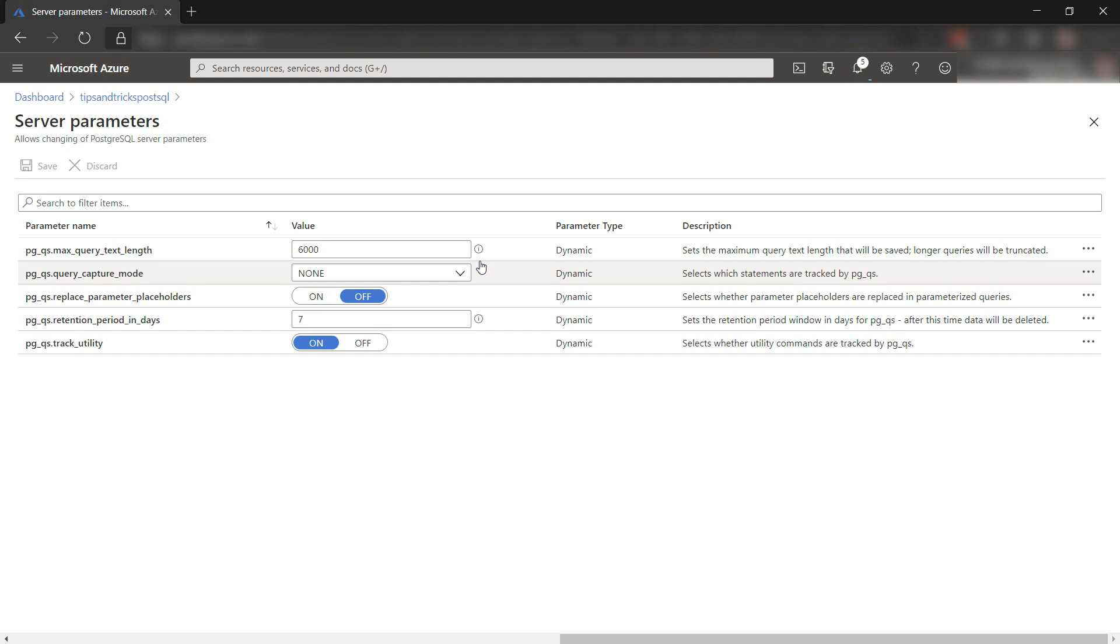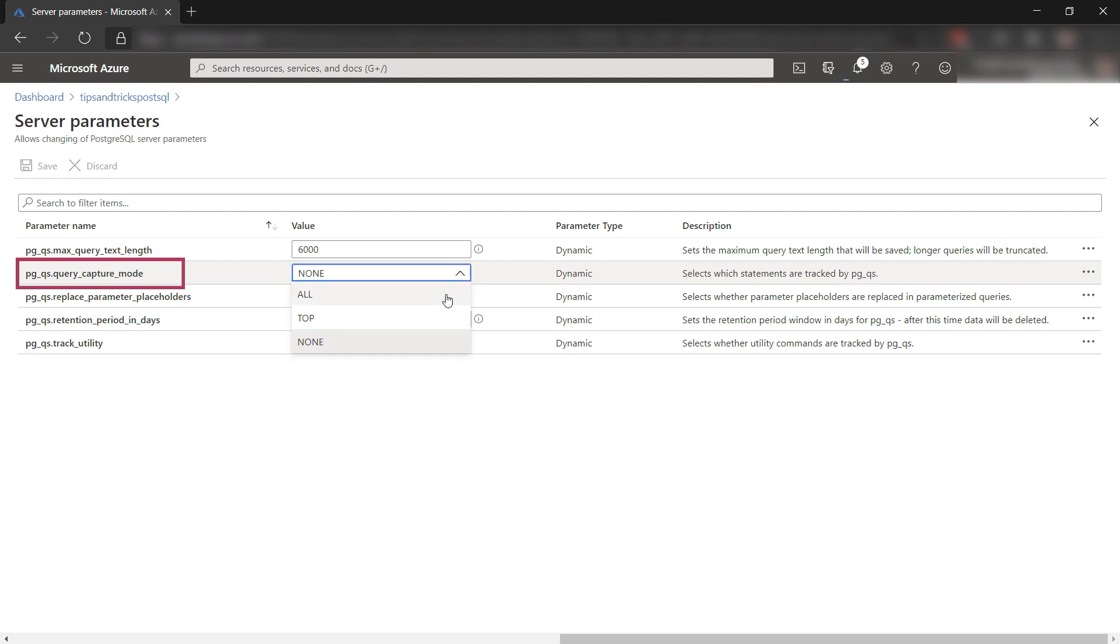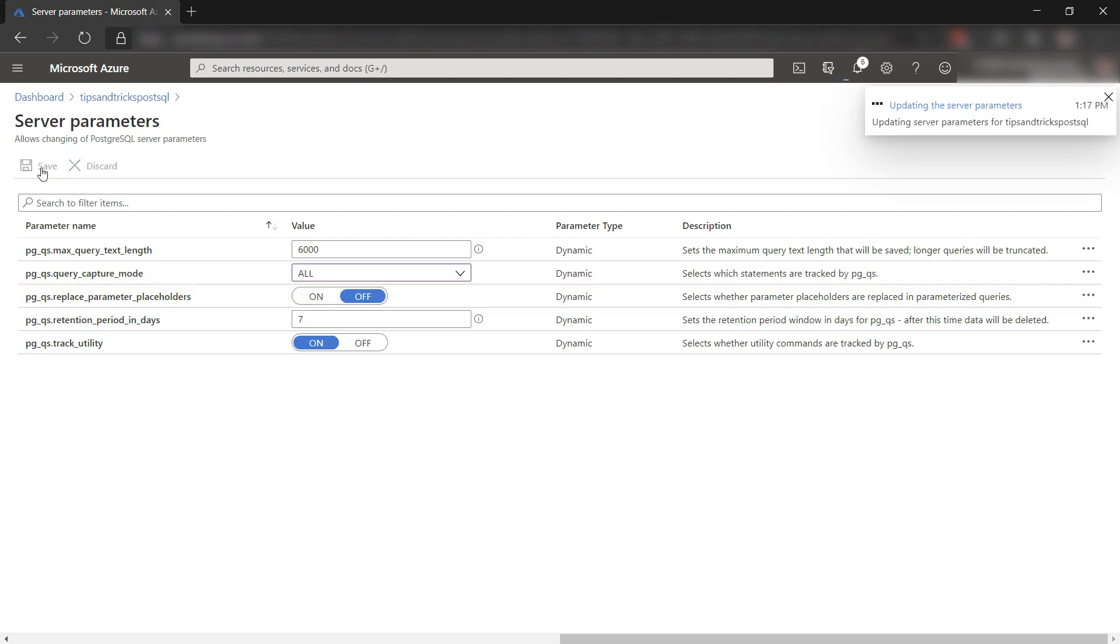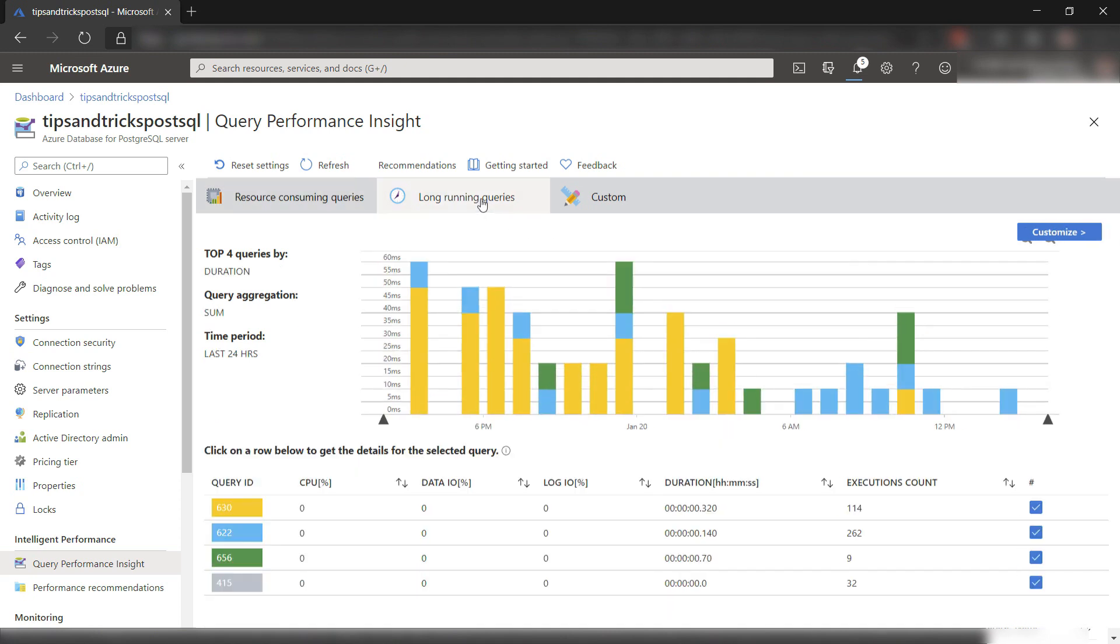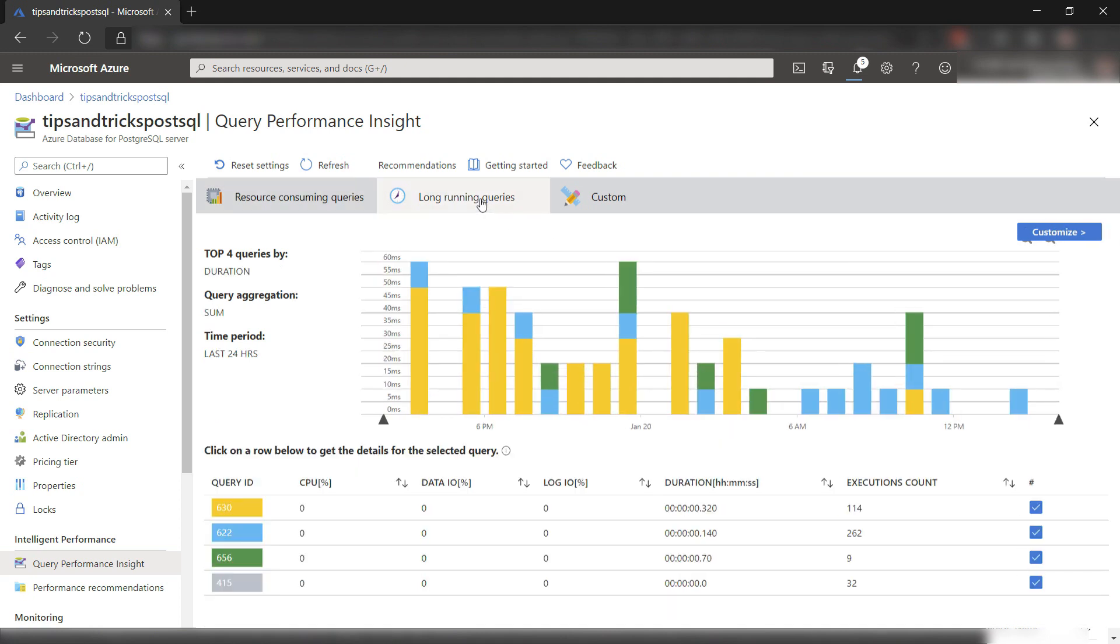Here we go. In here, you need to set the PGQS Query Capture Mode parameter to all and then save it. After 20 minutes or so, you'll be able to see useful information about your queries.